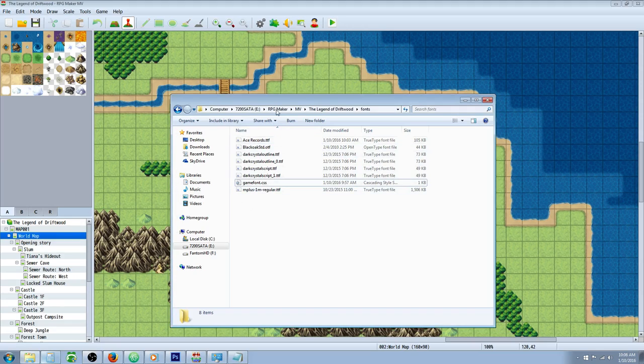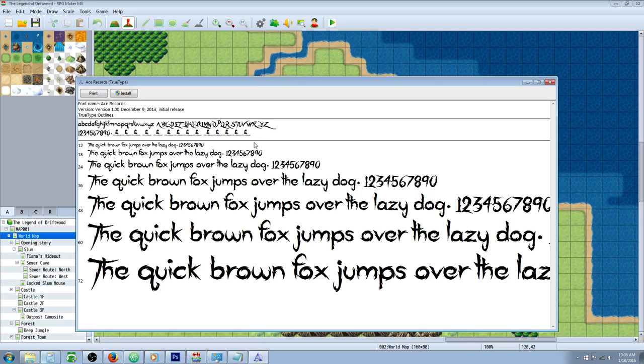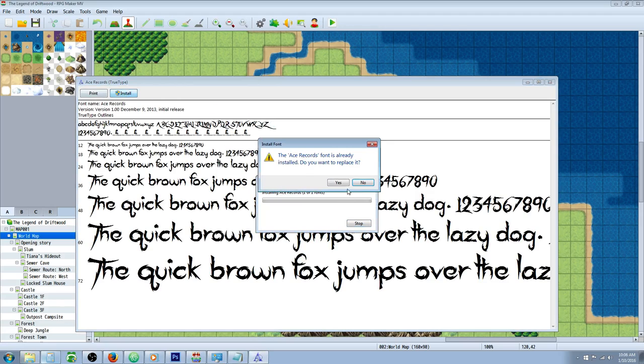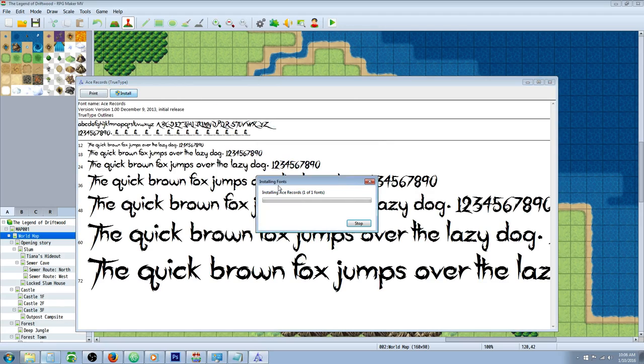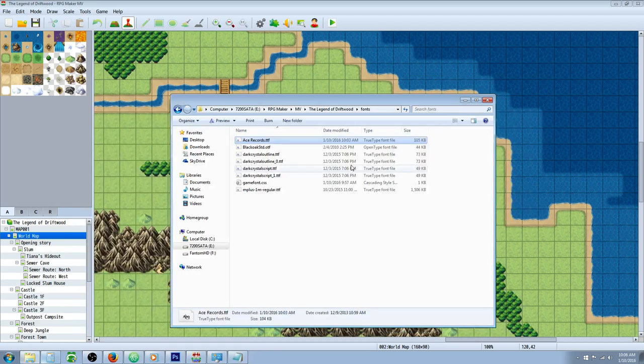So what you want to do is download the font that you like and then double click it and click install. Once it's installed, you can close it.